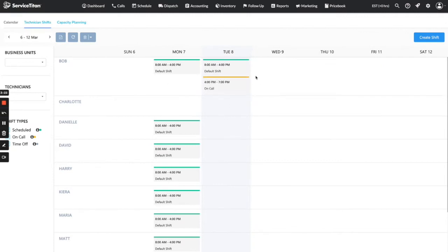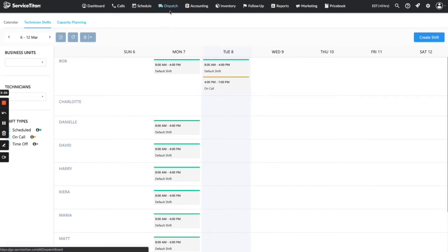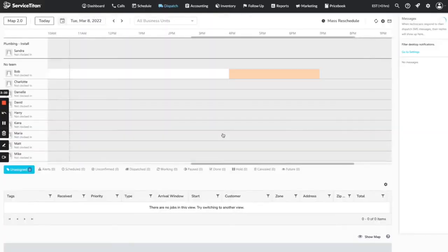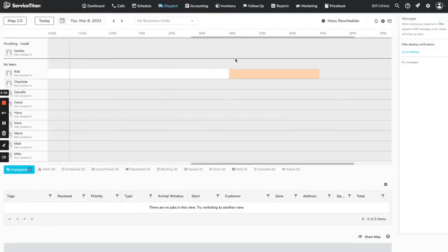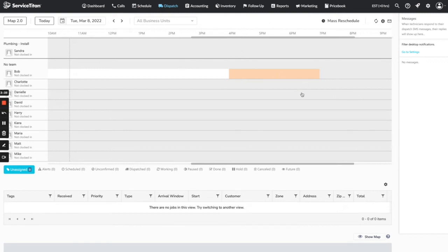We're going to go over to the dispatch board, refresh again, and show you what that looks like. As you can see, there is now an orange line between 4 and 7, indicating to your dispatchers that Bob is available for on-call calls between 4 and 7pm.